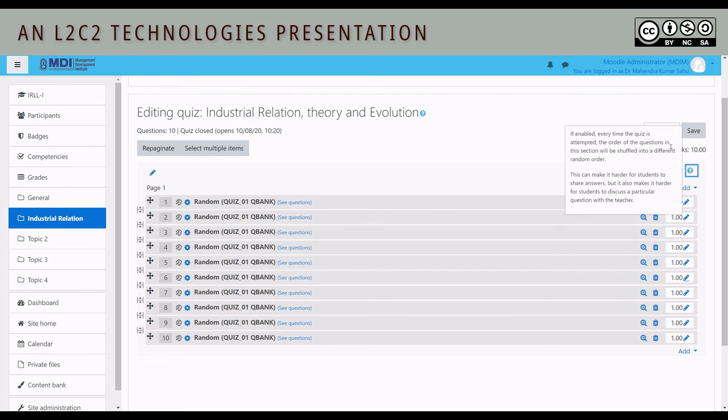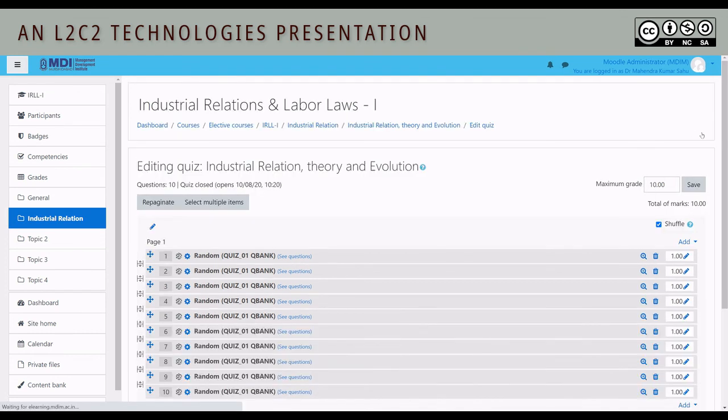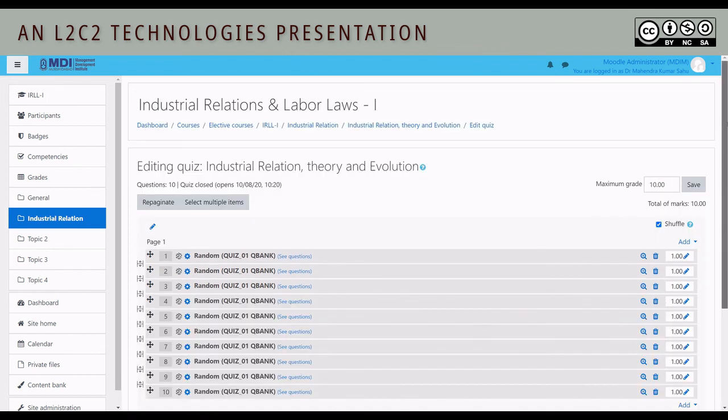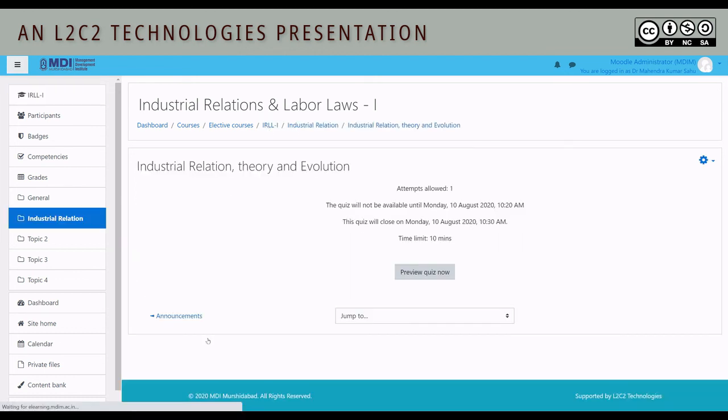Basically, the order of the questions in this section will be shuffled for each different student. To shuffle, we click, and we click on save. Quiz setup as required. Go back to our course. Take a look. The quiz, there we have it. It is no longer says edit quiz or questions not available. It says preview quiz. You can run a preview, run a pre-test and do all that.